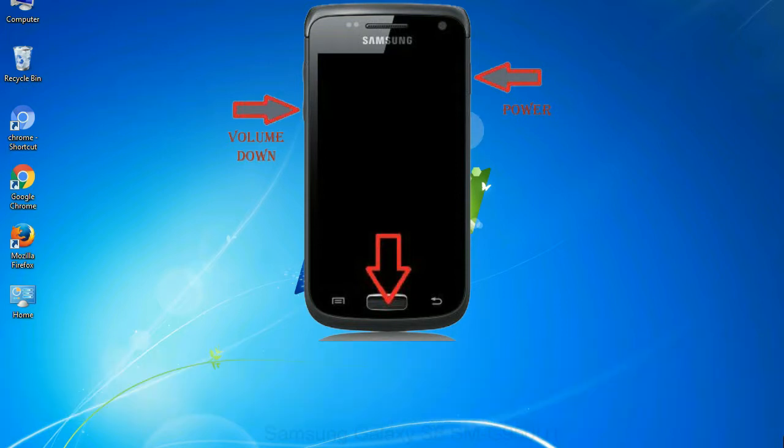To boot into download mode, press and hold volume down key, home key and power key. When phone vibrates leave the power key but keep holding the volume down key and home key. You will boot into the download mode.